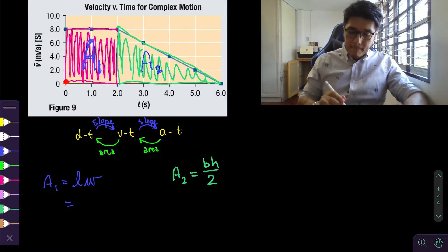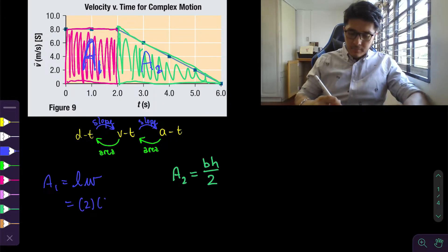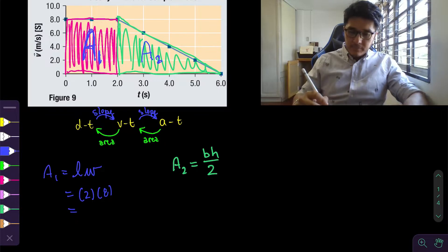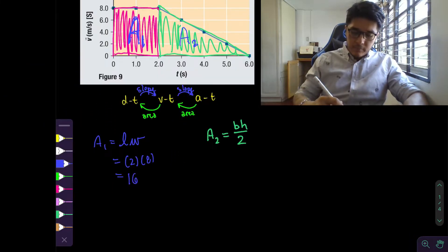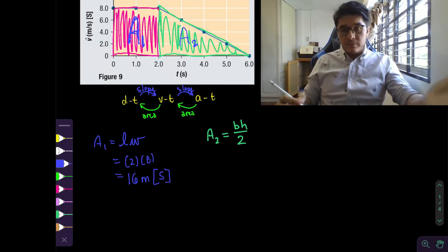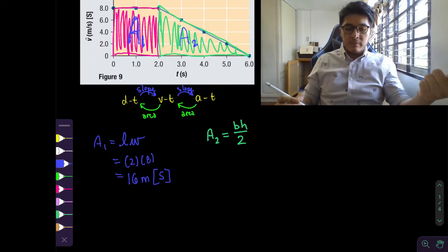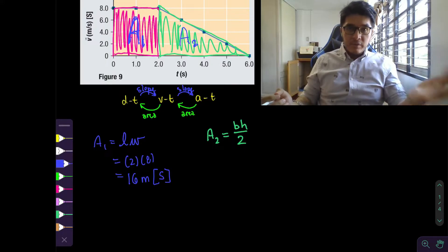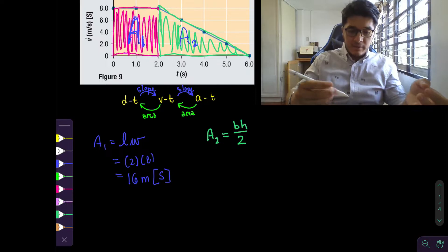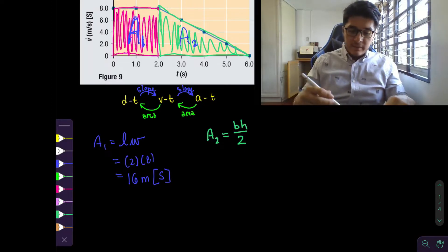For the first area, from zero to two seconds is the length, and from zero to eight meters per second is the width. So we get 16 meters south — because south was the positive direction they assumed in this textbook. I don't like how this textbook does that; they try to trick you with directions. Keep north as positive and south as negative — that's the standard convention — but they're treating south as positive, which I find confusing.